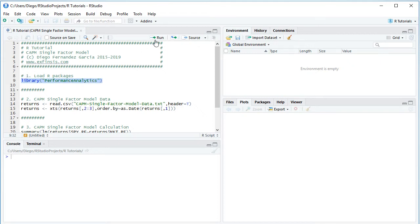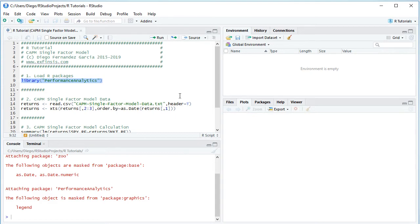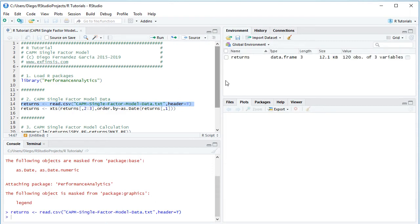Once we've loaded the package, the next step is to create our data variable. Its name is 'returns' and it's set equal to read.csv, then the data file name: 'CAPM_single_factor_model_data.txt'. This is a plain text file with comma-separated values stored in the working directory. Header equals TRUE. We select the code line and click Run, which creates the returns variable in the global environment as a data frame.